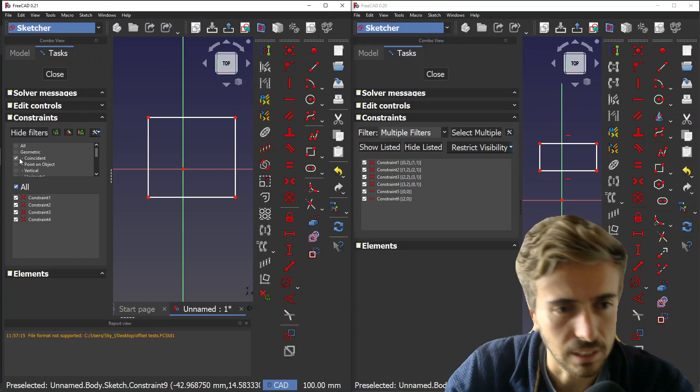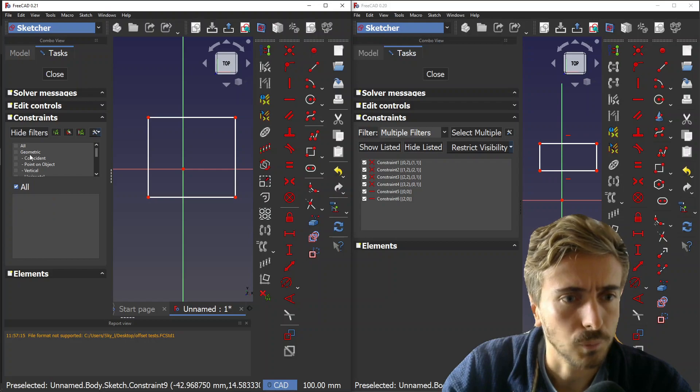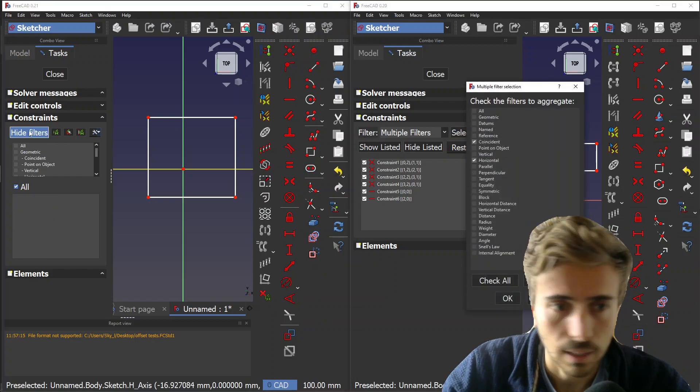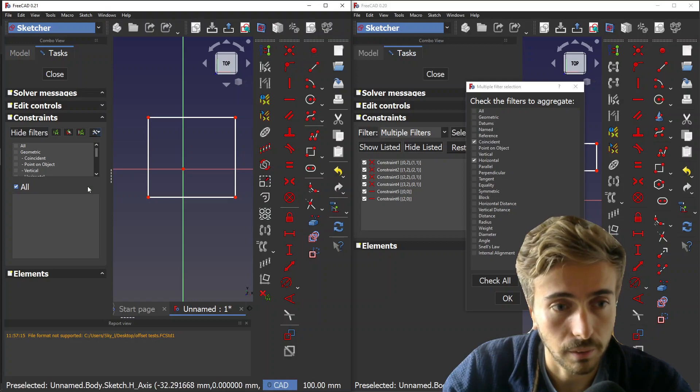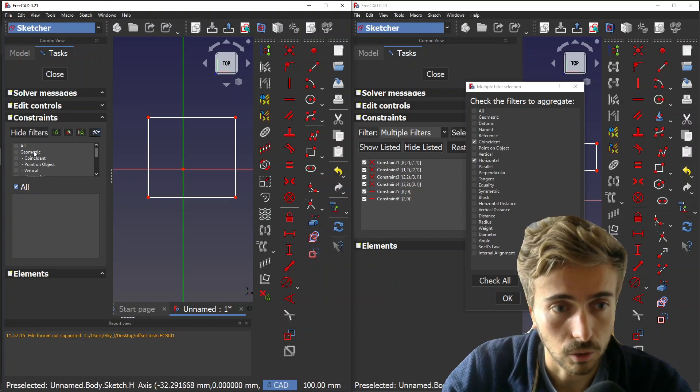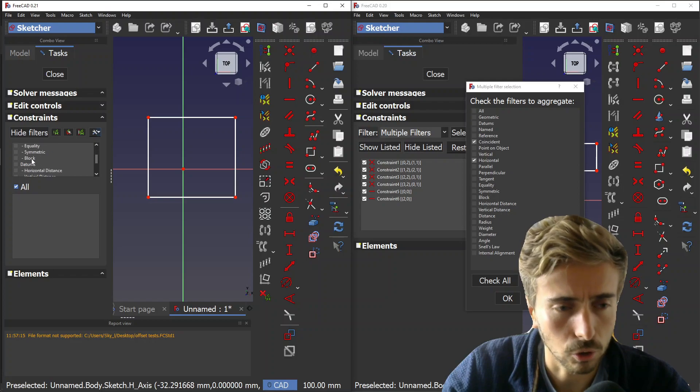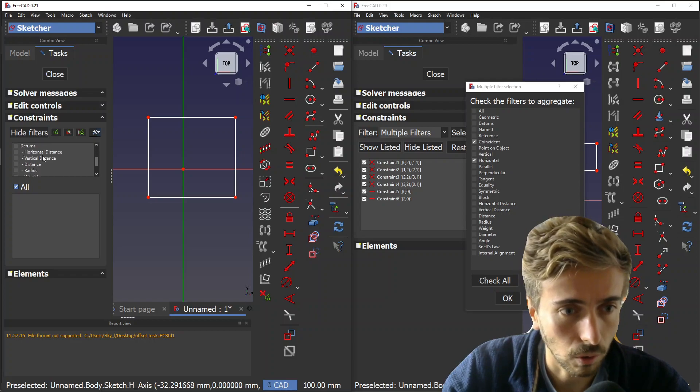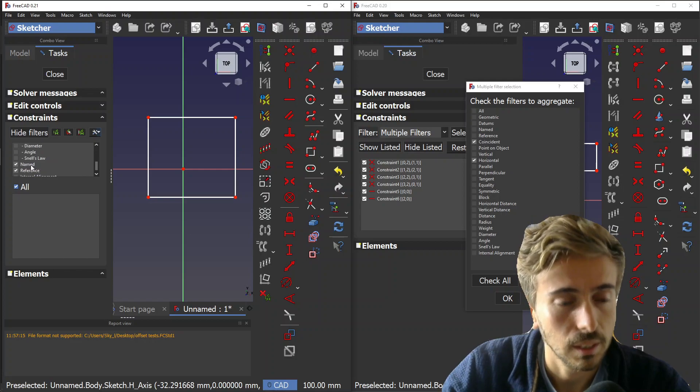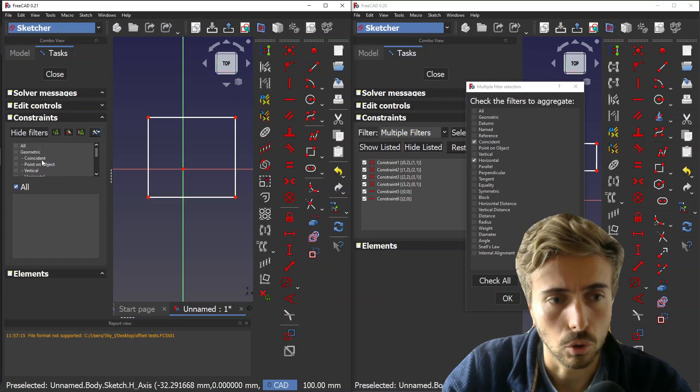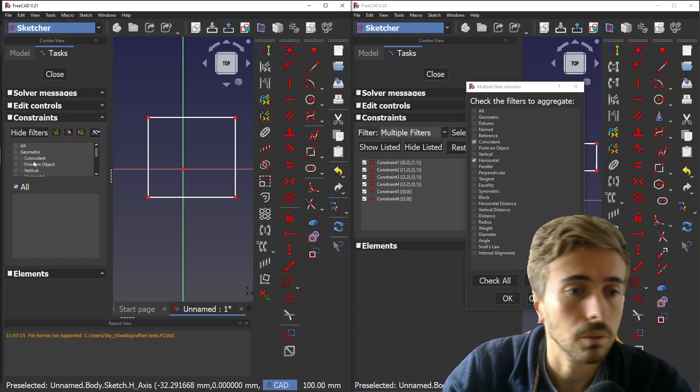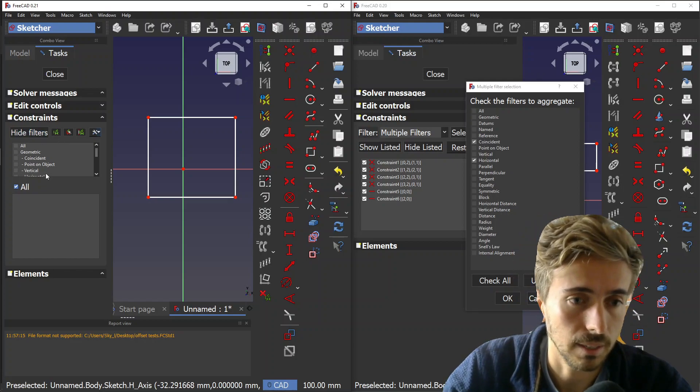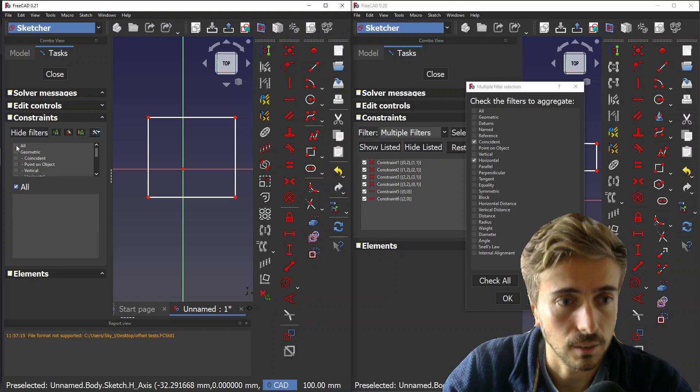It's much easier to use. One thing I changed is that I reordered them such that under geometric you have all the geometric coincidence constraints, under datum you have all the datum constraints. It's a tree structure but still a list view.